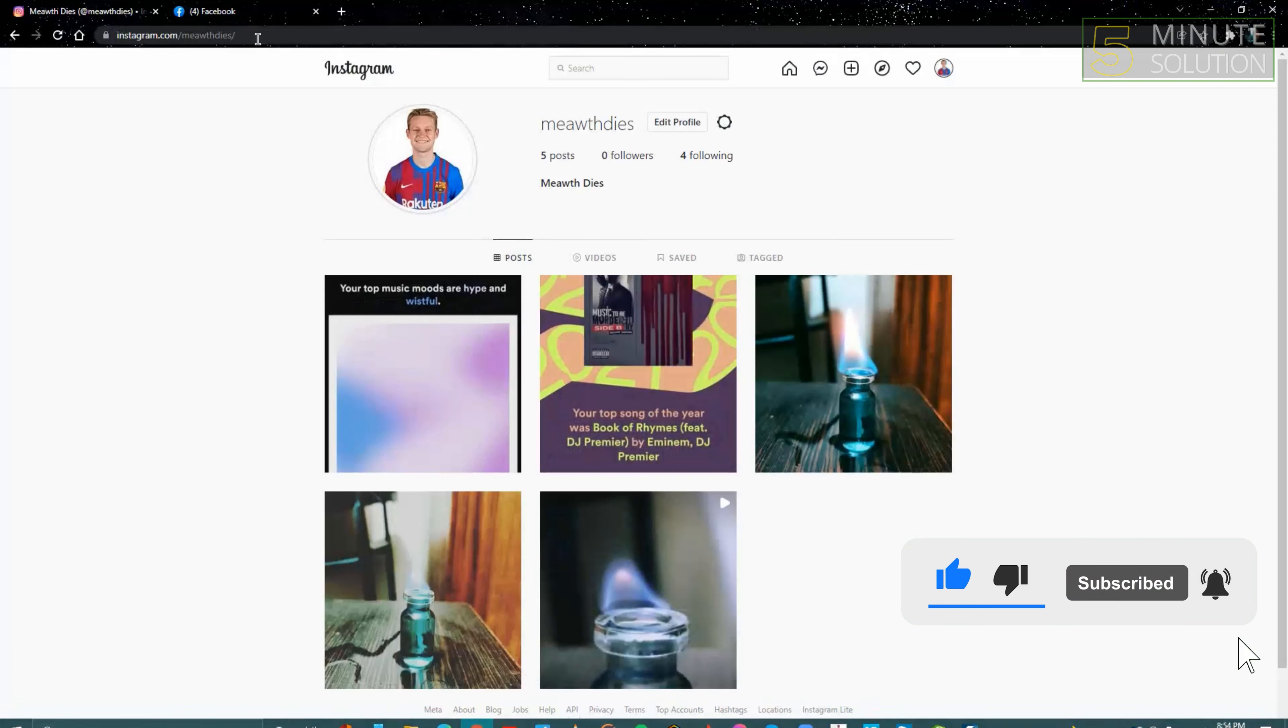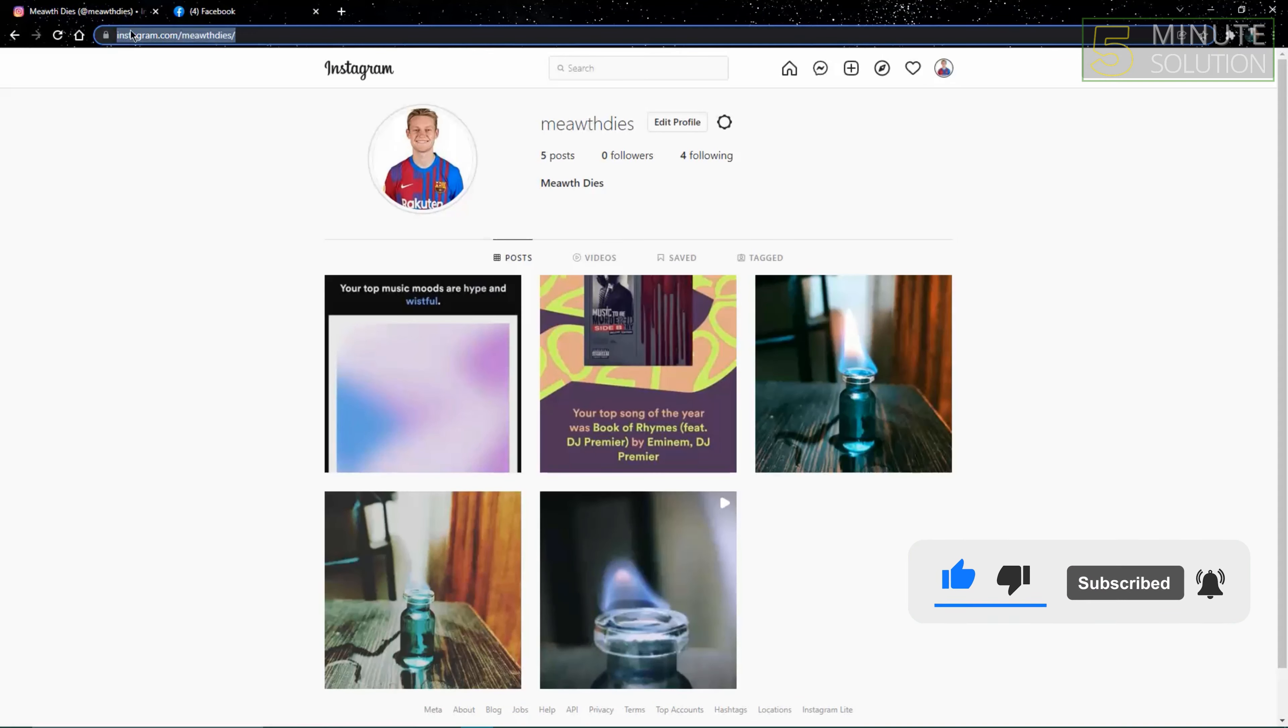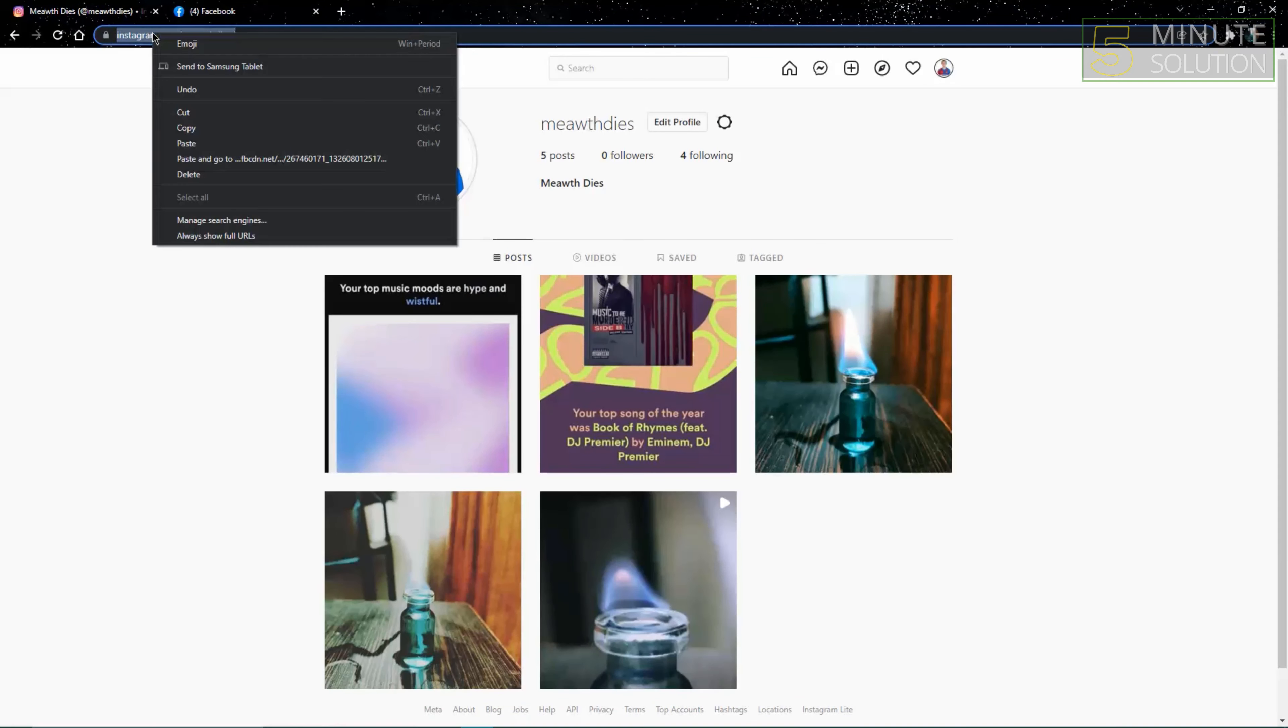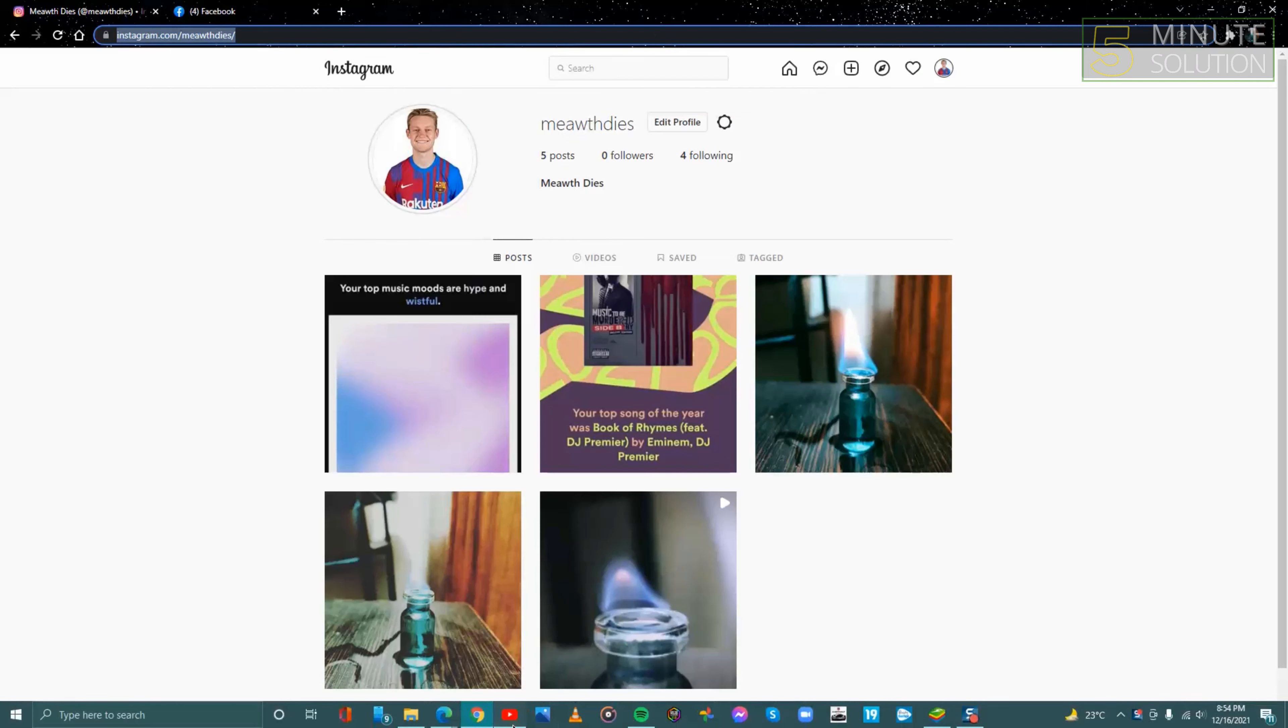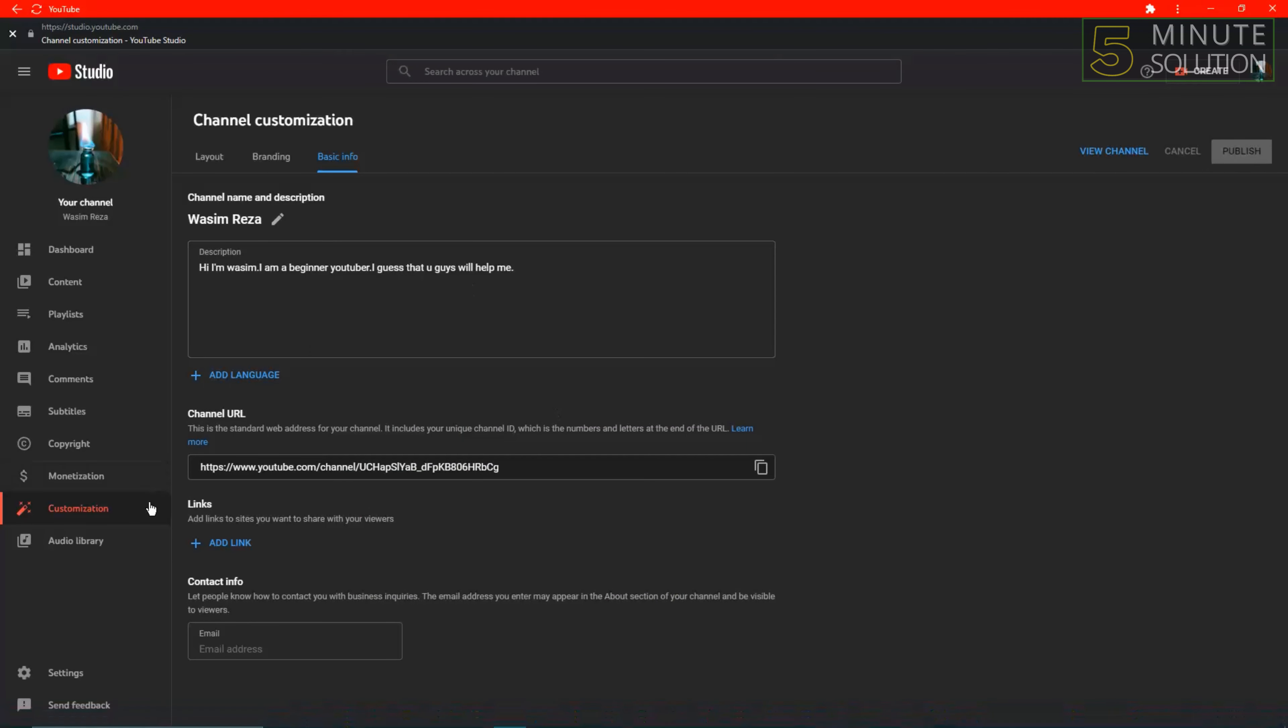First, go to your web browser and open Instagram. Go to your profile and copy your profile's link. After that, go to YouTube Studio.